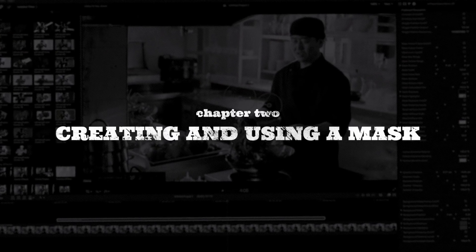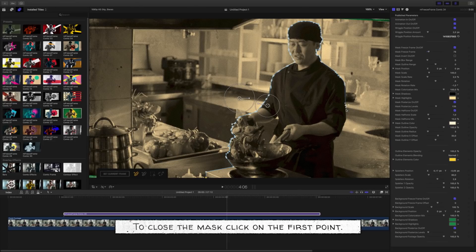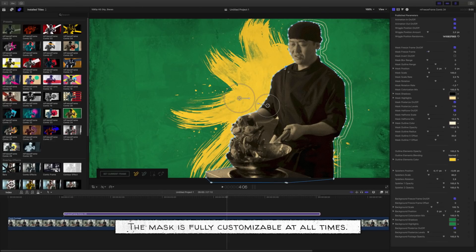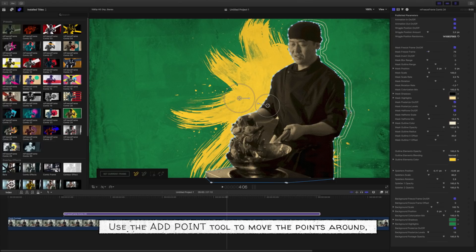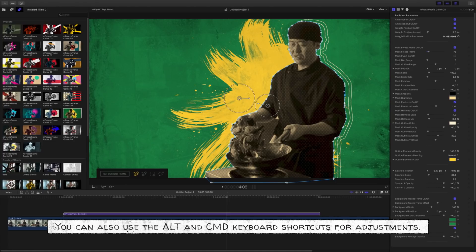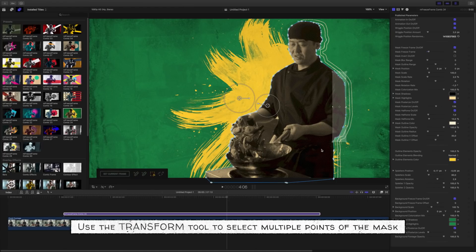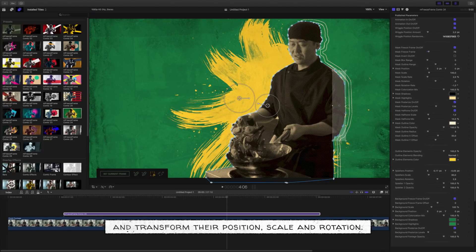Creating and using a mask. Draw a mask around the object you want to highlight in the foreground. To close the mask, click on the first point. The mask is fully customizable at all times. Use the Add Point tool to move the points around, add points to the mask, or adjust the Bezier tangents. You can also use the Alt and Command keyboard shortcuts for adjustments. Use the Delete Point tool to remove unwanted points from the shape. Use the Transform tool to select multiple points of the mask and transform their position, scale, and rotation.